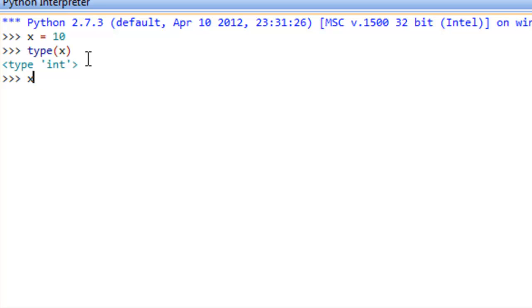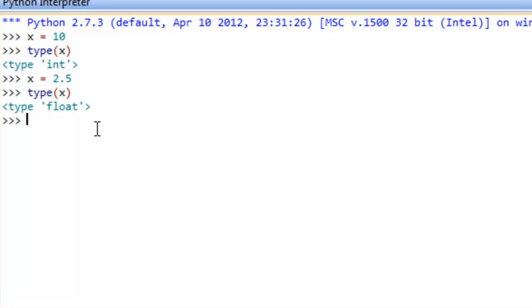If we were to say x assignment statement 2.5 and run the type operation again or call the type function on x, we can see that the type for x now is a float. It's changed what it's referring to.